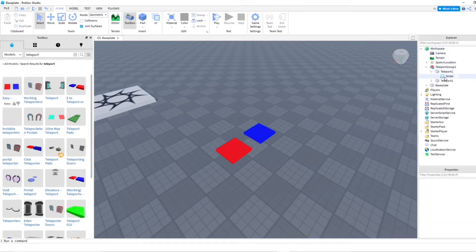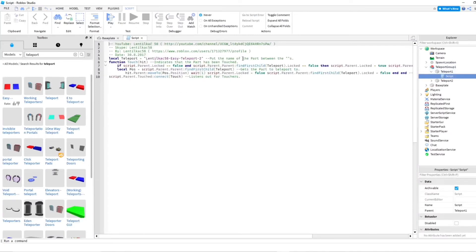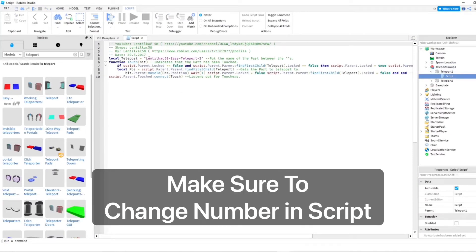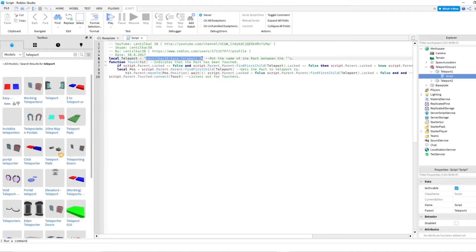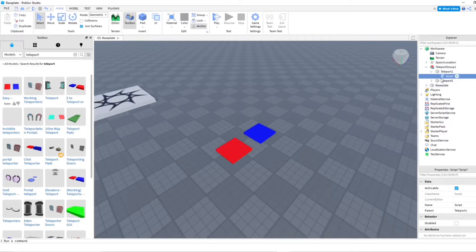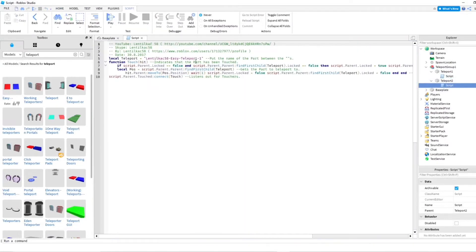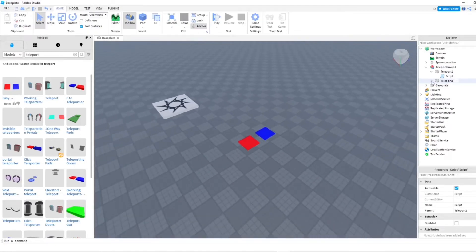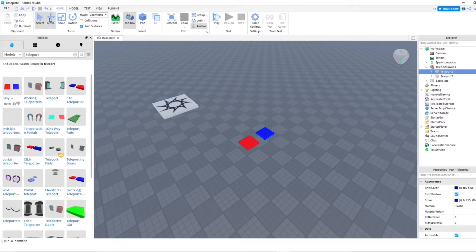I'm going to go into the scripts here. As you can see, right here it's going to show us where we're going to teleport to. So I'm going to change this to Teleport2 since I'm in Teleport1. And then this one's going to be Teleport1. And that should work pretty well. Let's go ahead and test these out in the game.